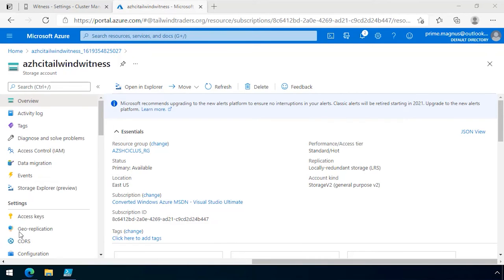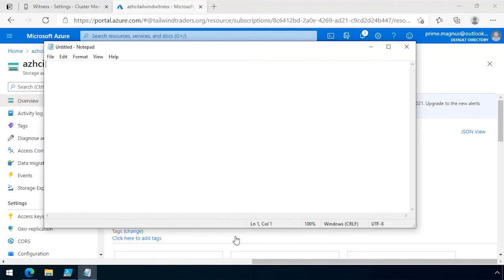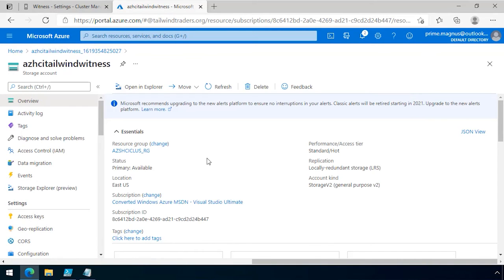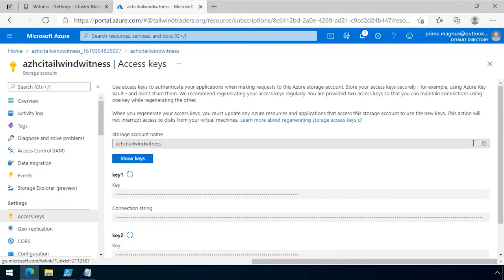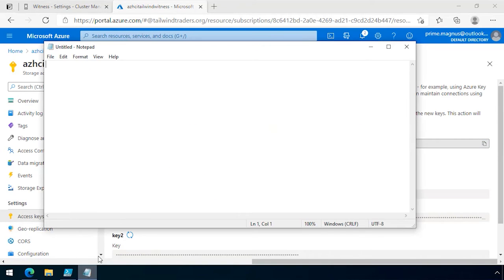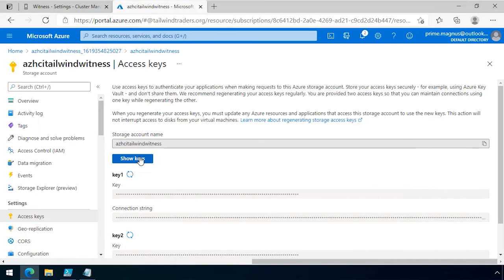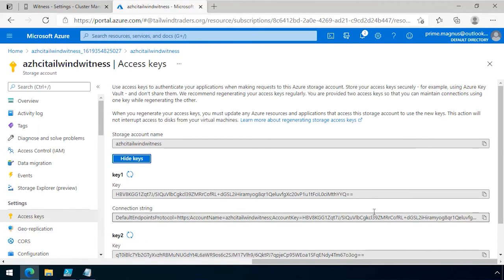The first thing I do is put the storage account name into Notepad, just so I remember it correctly. Then I show my keys and copy my access key.